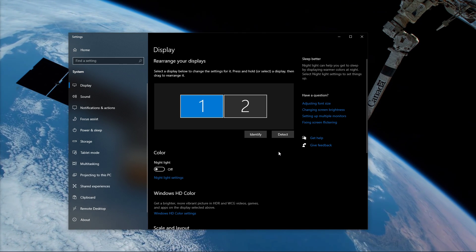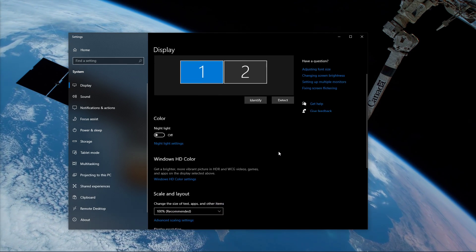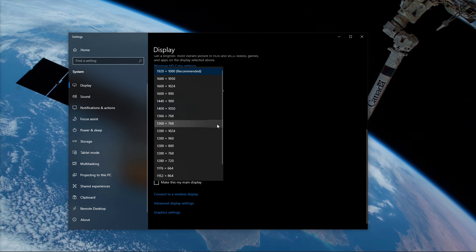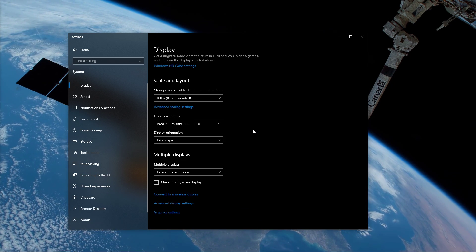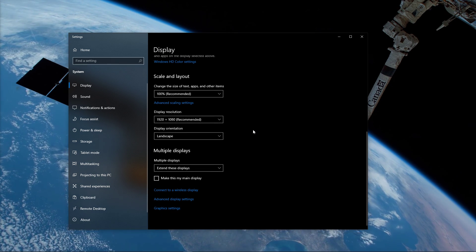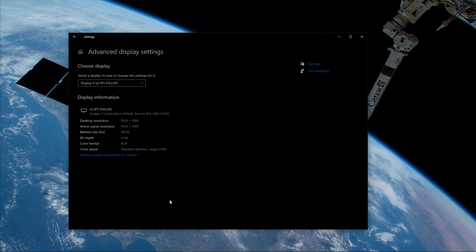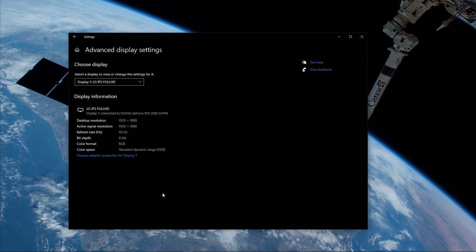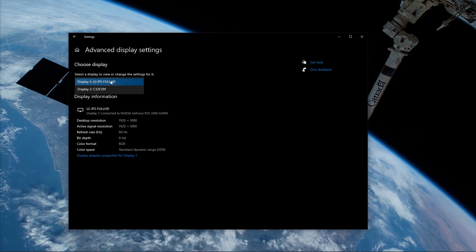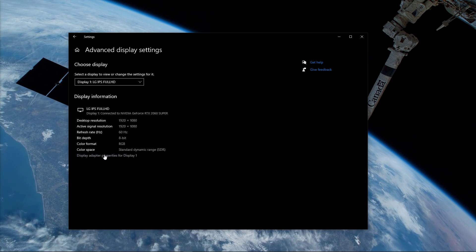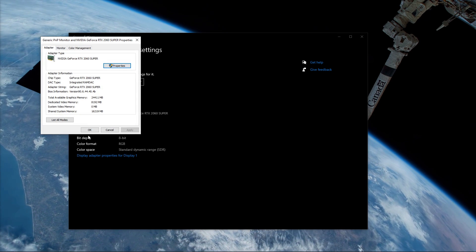Search for Display Settings and make sure to use the recommended display resolution. Next, select Advanced Display Settings, and then select the Display Adapter properties for the flickering screen.